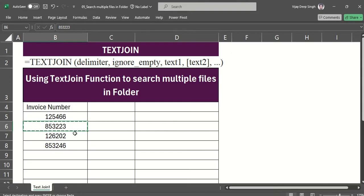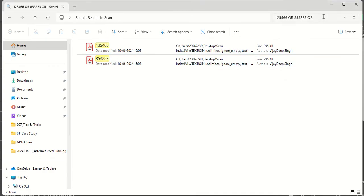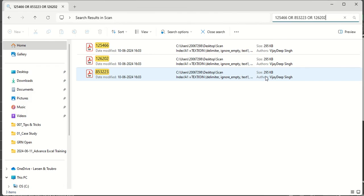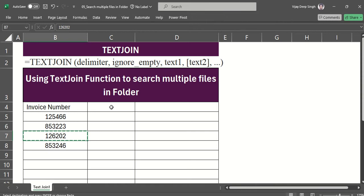But still, it is a manual process - you have to go, copy paste, and type 'or'. We can make it automated and save time by using the TEXTJOIN formula. So how do we do this?